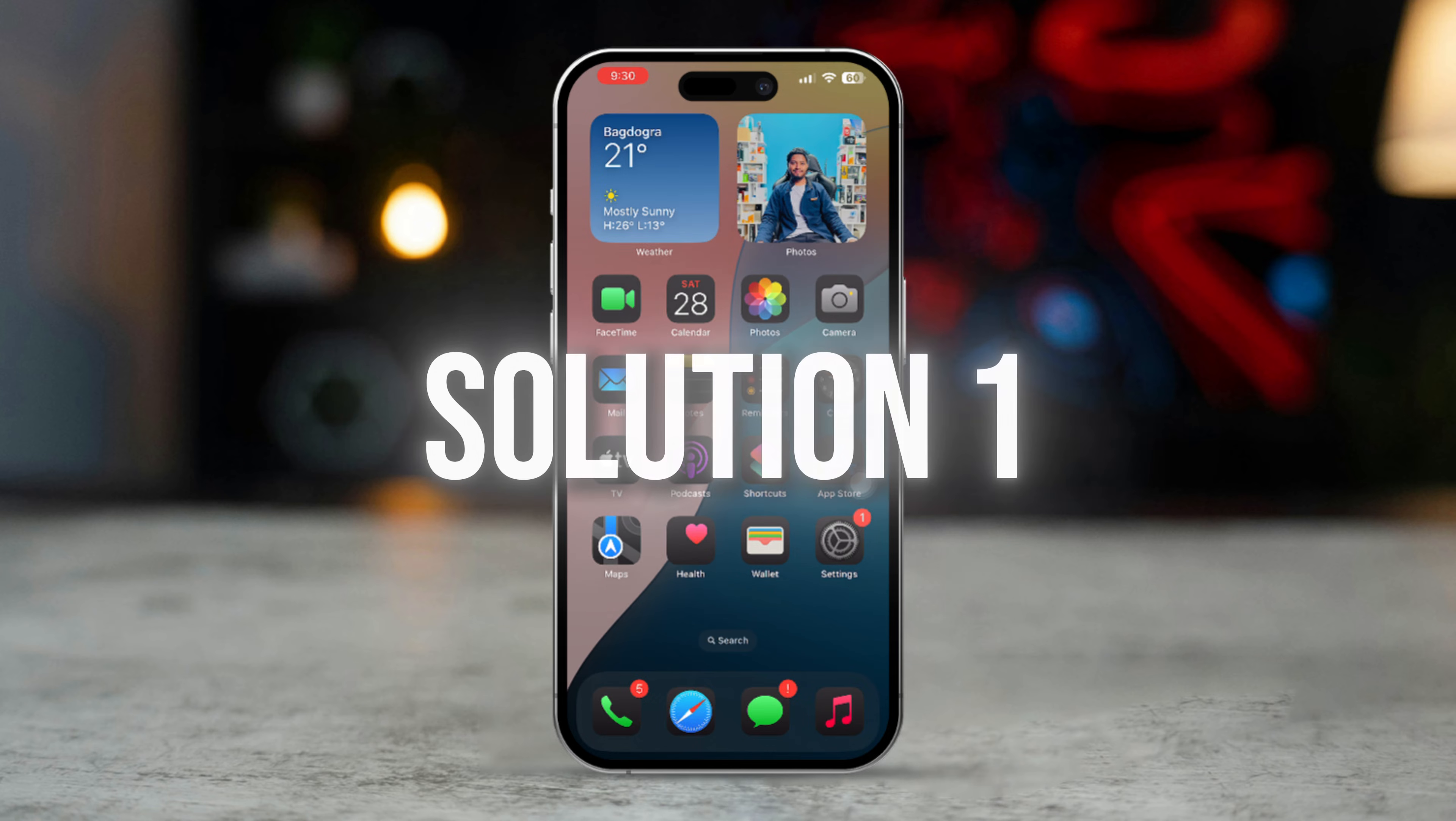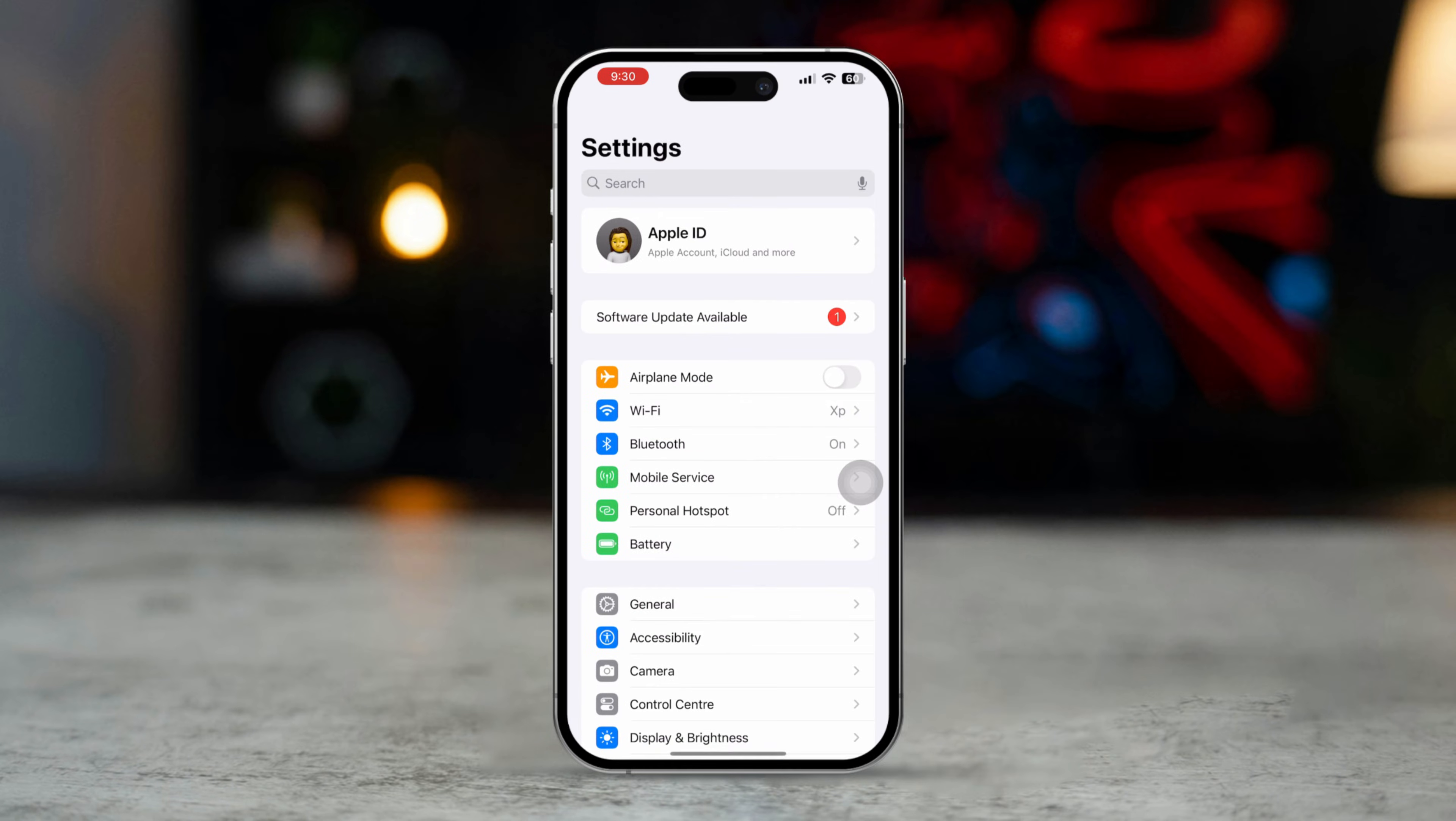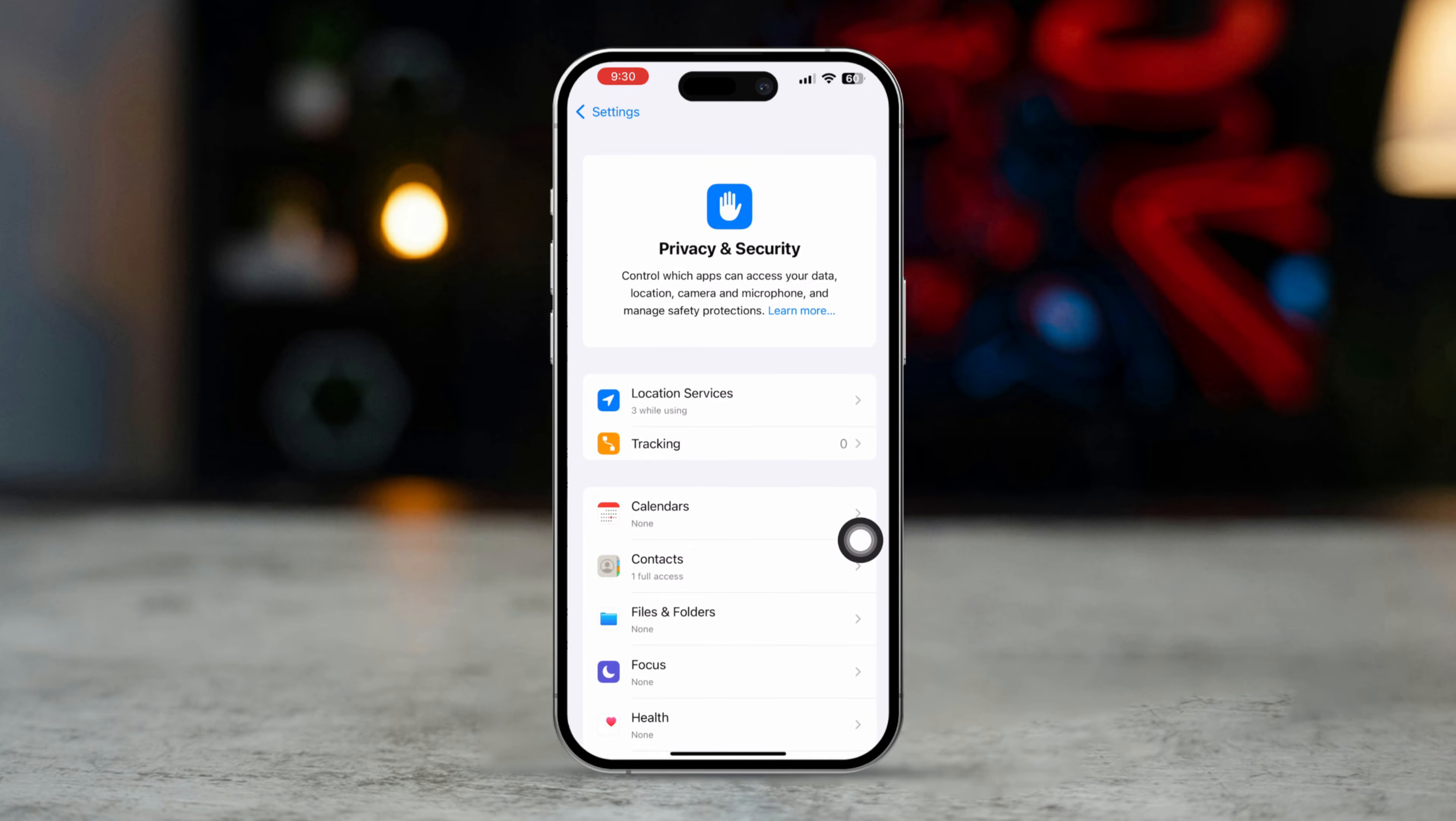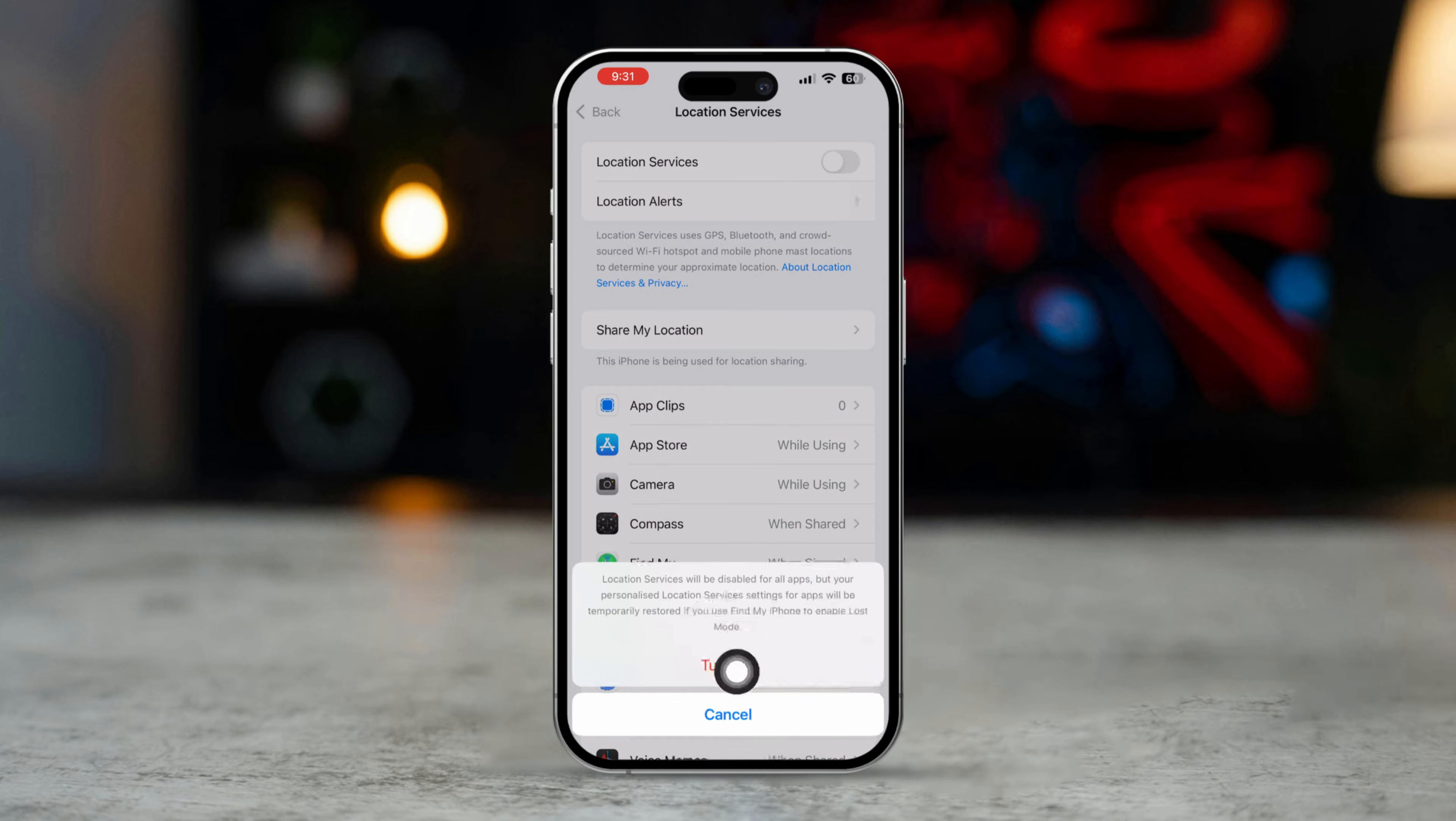Solution 1: Ensure location services are enabled. Open Settings app on your iPhone. Scroll down and tap Privacy and Security. Tap Location Services. Ensure that Location Services is toggled on.